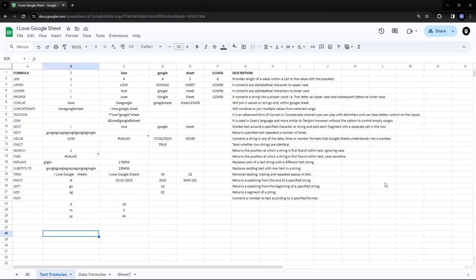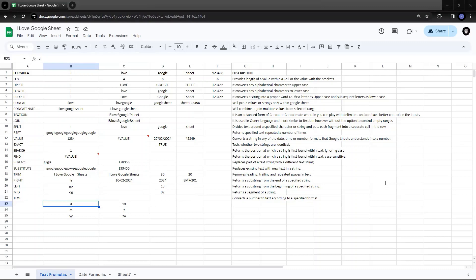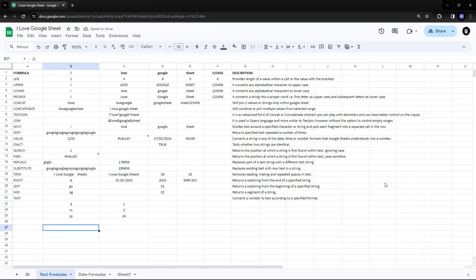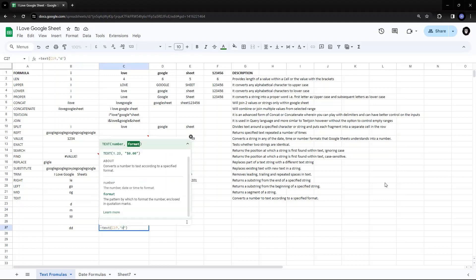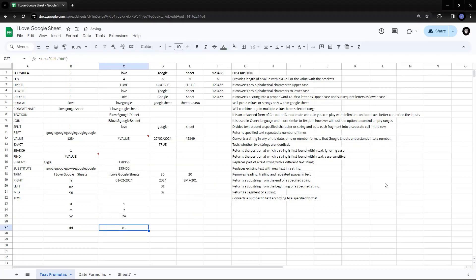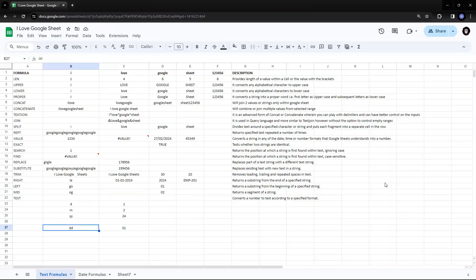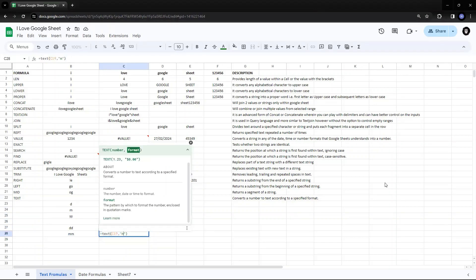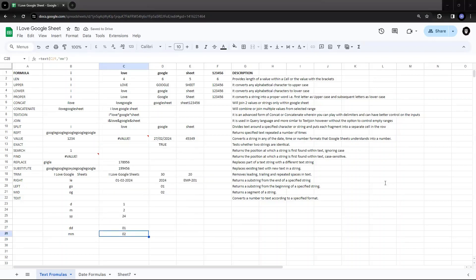Suppose this day is the 1st of February. With single D, it gives me one digit. But if I want it in two digits, there is a format DD. I'll copy the formula and add DD twice — it will give any day in two digits, whether it was originally one or two digits. Same way for month — if I have MM, that gives two digits for the month.